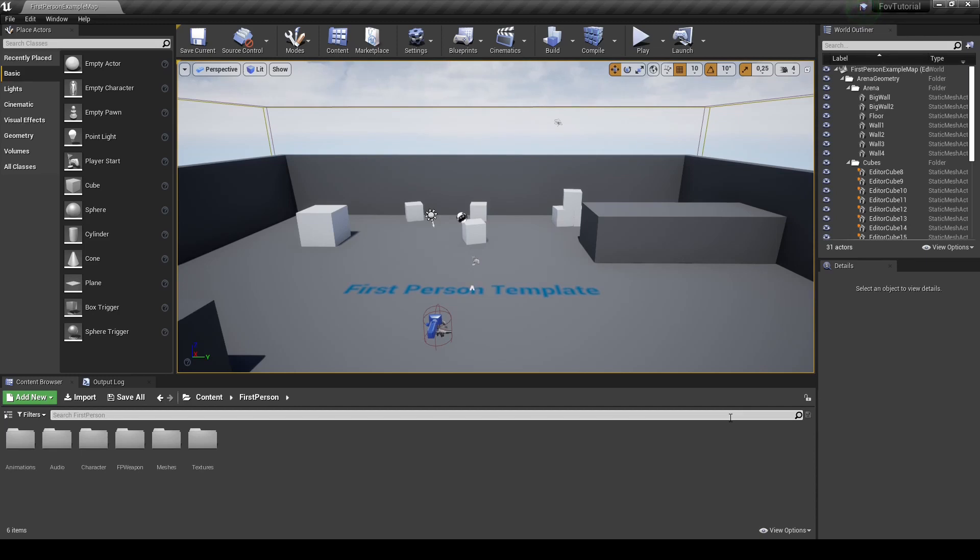I will show you how you can implement a double camera setup for first-person shooters where the gun and the scene are being rendered using different field of views. This is a feature most modern first-person shooters have and as an example, let's take a look at Call of Duty Modern Warfare.